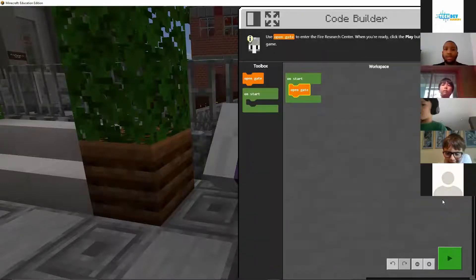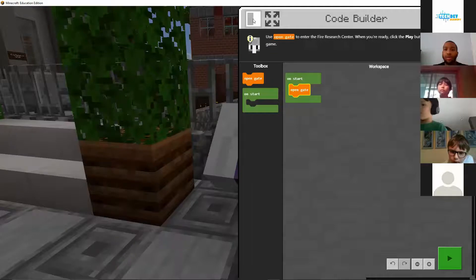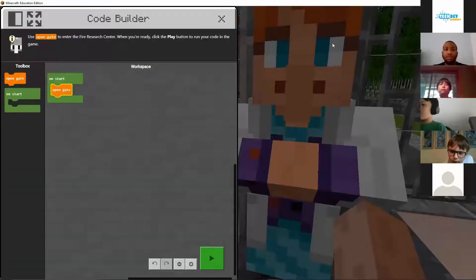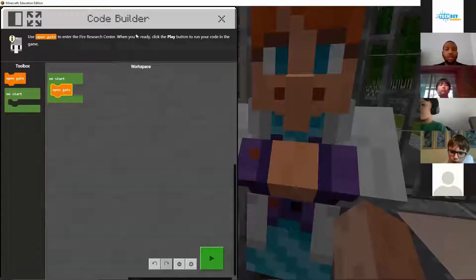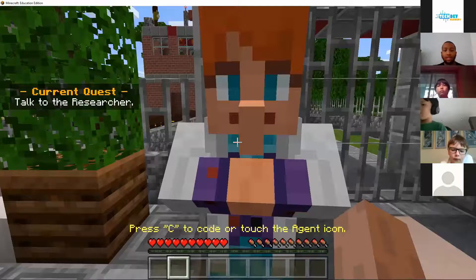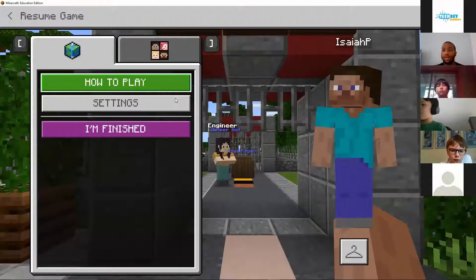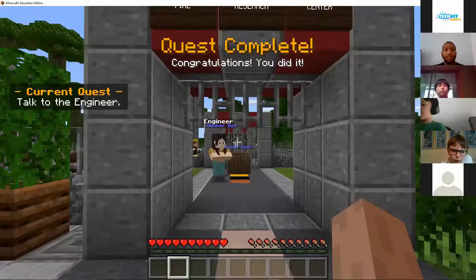For the first task we have to open up the gate, and to do that we're going to use this block code. You just drag it inside this 'on start' block, so once we start running the program it's going to open the gate. We click play and now the gate opens — awesome! Let me fix the chat box.